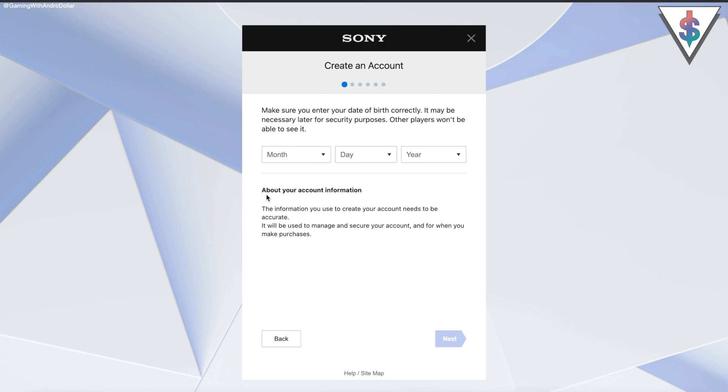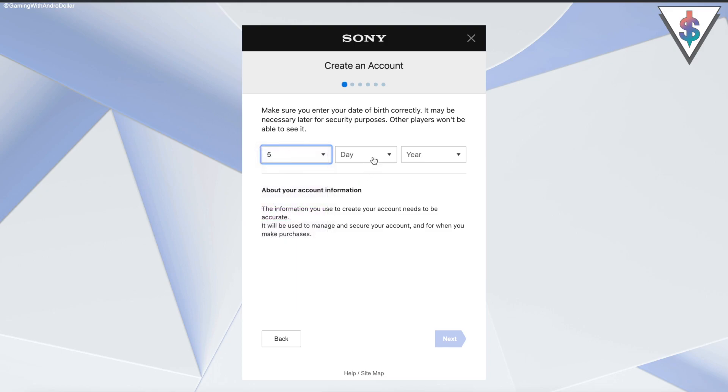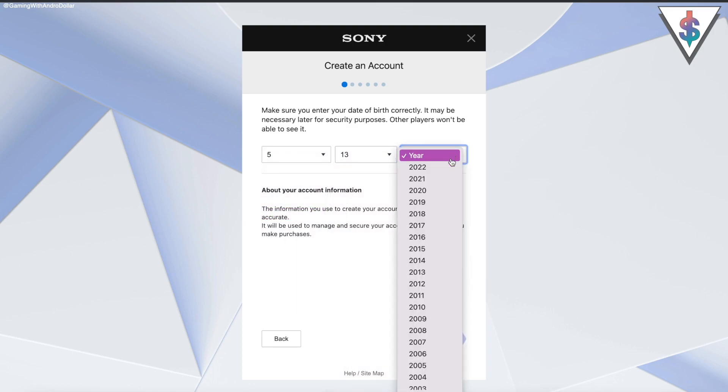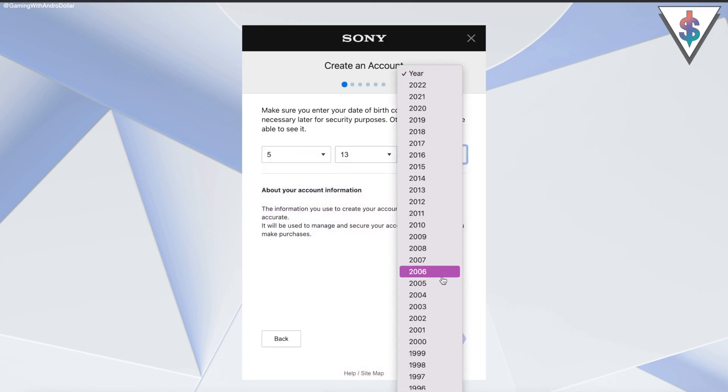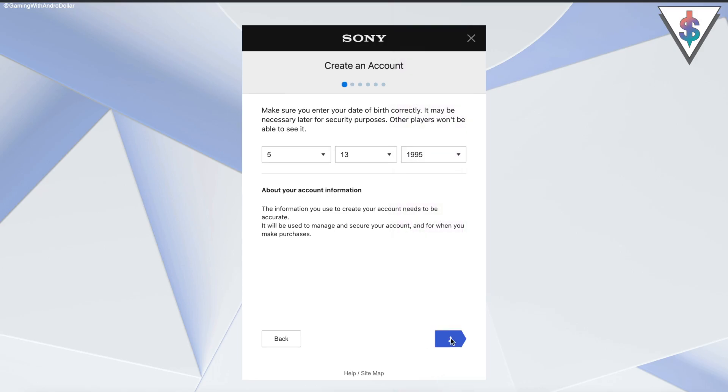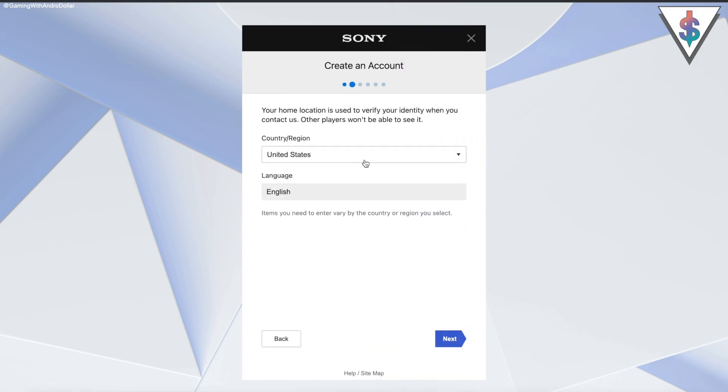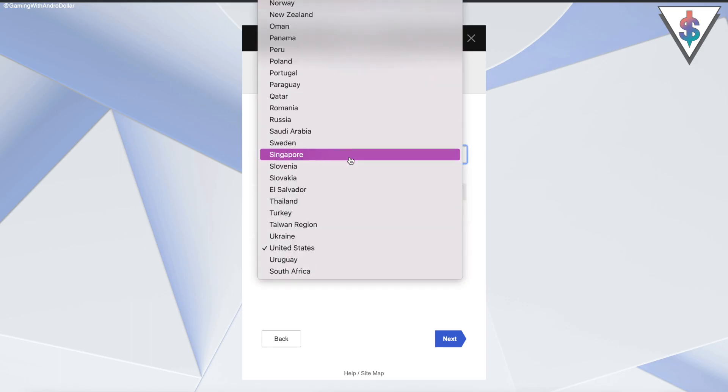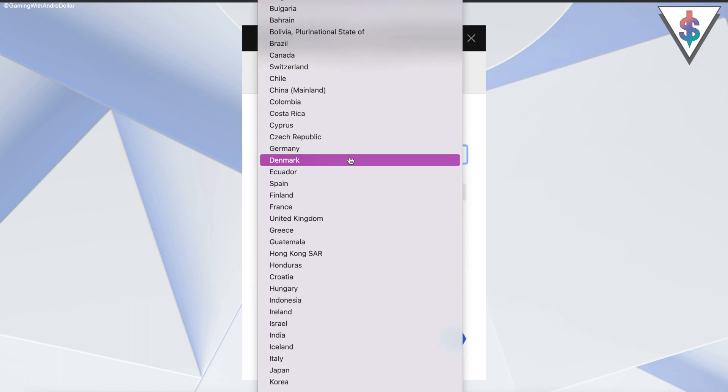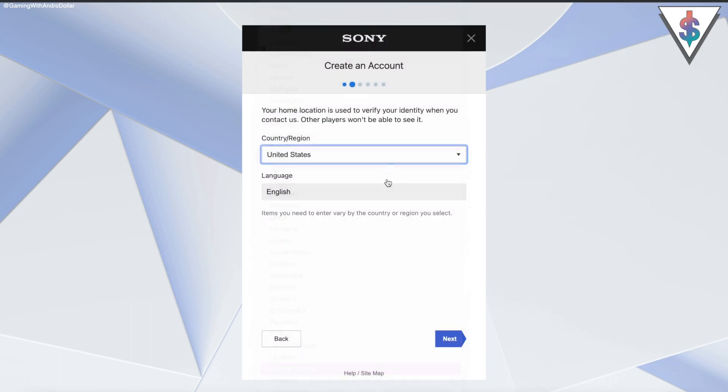Once that is done, you have to go ahead and hit on Create, and here you have to put your details. For the birthday, I'm going to just go ahead and put the details. Then we can select the country again - you have all these country options. I am going to go ahead with US, so I'm clicking Next.